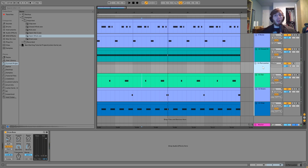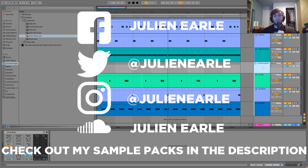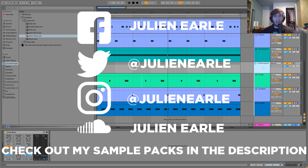So that's going to be it for this one guys. I hope you enjoyed. Make sure to like this video as well as subscribe, and let me know what you think in the comments. You can get the full project file, samples, MIDI, and presets — all available in the description. And if you're a patron on my Patreon, check there because it's already available. Thank you so much guys and I will see you tomorrow with another video.